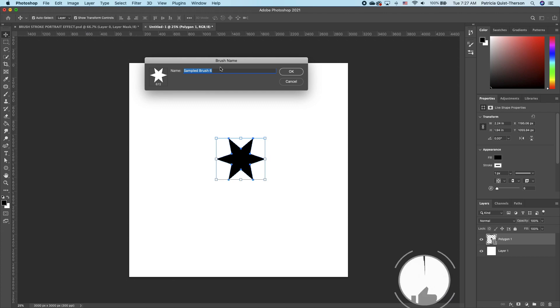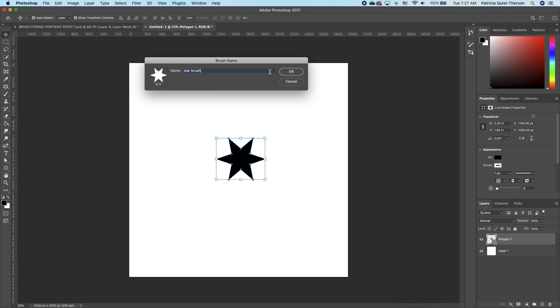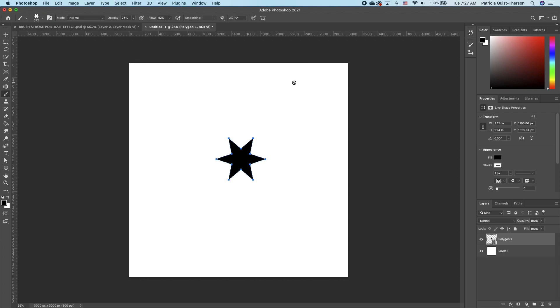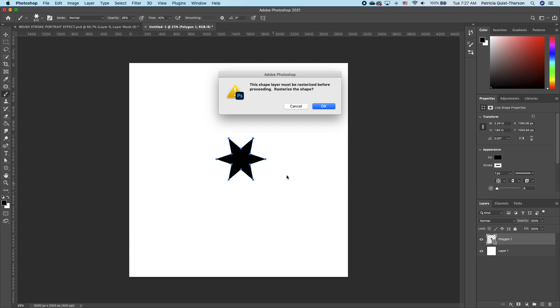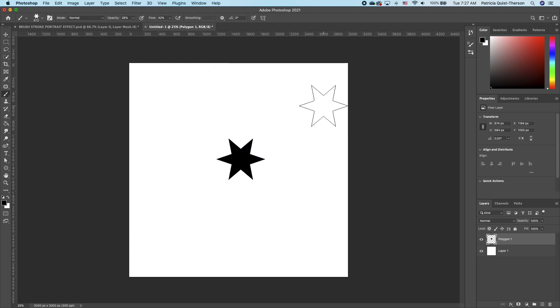Now we are just going to name it star brush and then click OK. You'll notice that it doesn't do anything, but you need to click within your canvas for it to convert your shape.